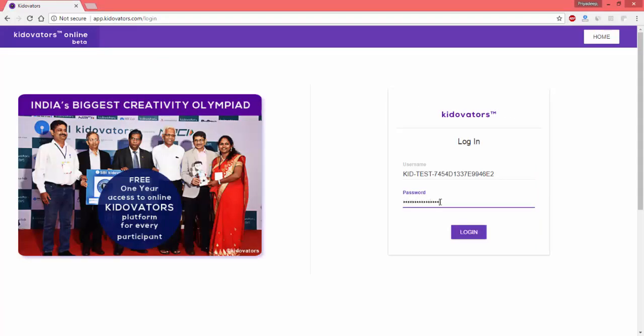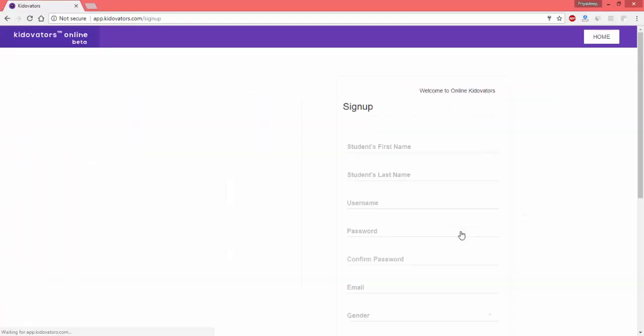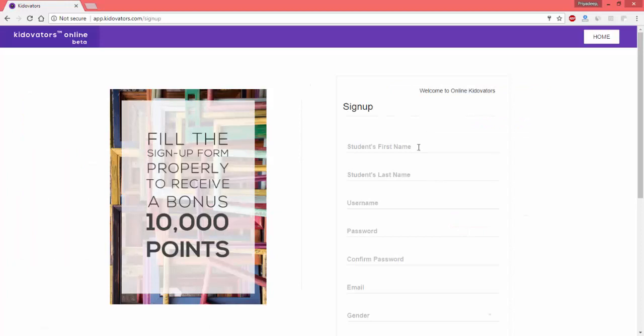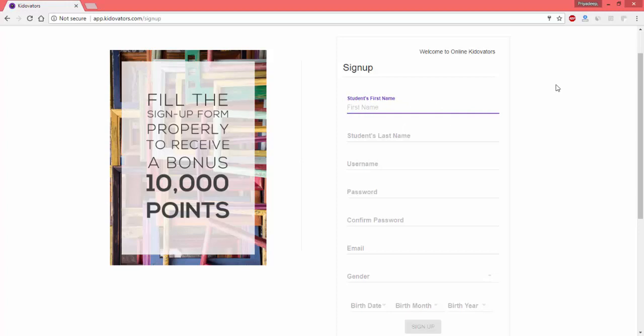Once I have done that, I will click on login. It will take me to the signup page. This is the page that I need to fill completely for my signup procedure to be completed.